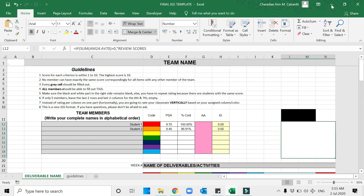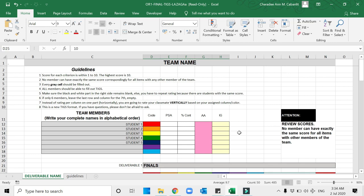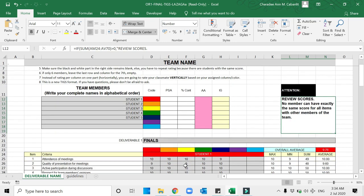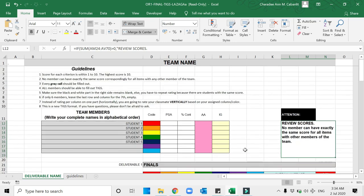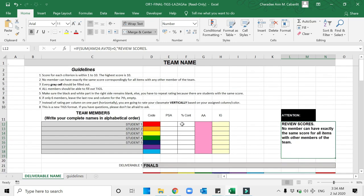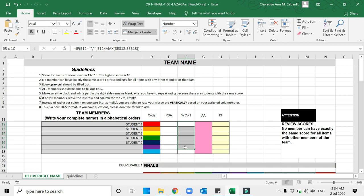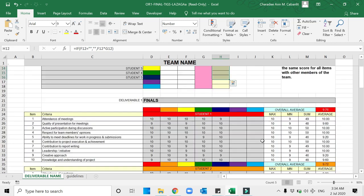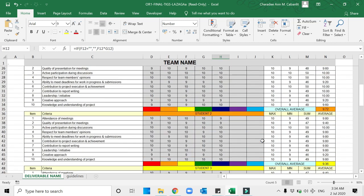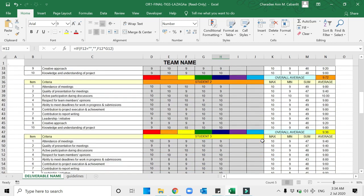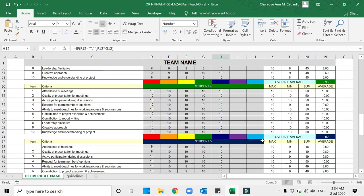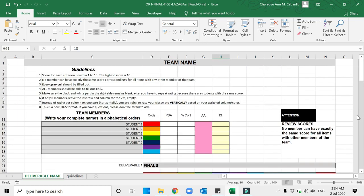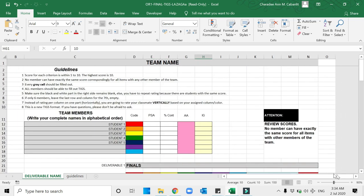There are times that the review scores will appear. I'm going to show an example where the cell here is not blank. There's an error, more likely there are students that have the same scores. If that's the case, the percentage contribution here will not appear, therefore not giving a value to your individual grades. You have to check.